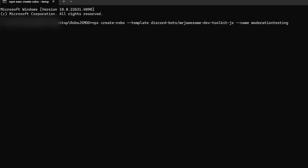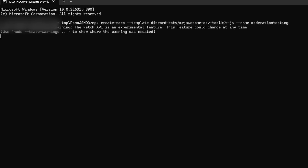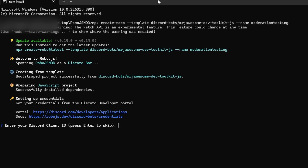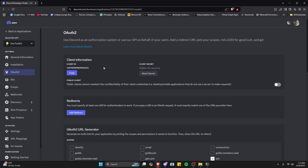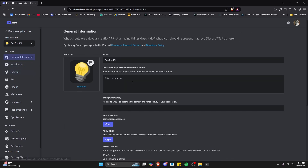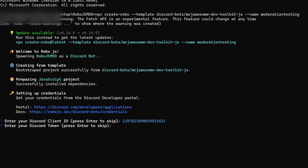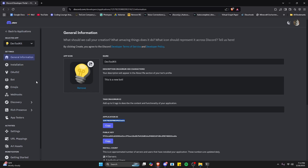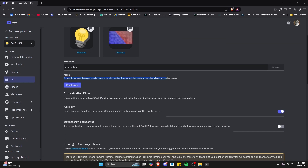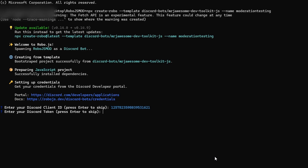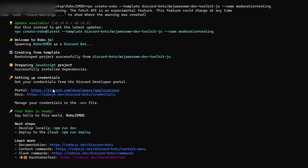Click enter and it's going to download all of the files into the project. Once it's done, it's going to need our Discord client ID. To get that, go back to the developer portal, go to General Information, and click on the Application ID — copy and paste it in. Now it's going to need our token. Go back to the developer portal, go to Bot, and reset your token. Tokens can only be viewed once, so make sure you save it. Once you have your token, paste it in and click enter.